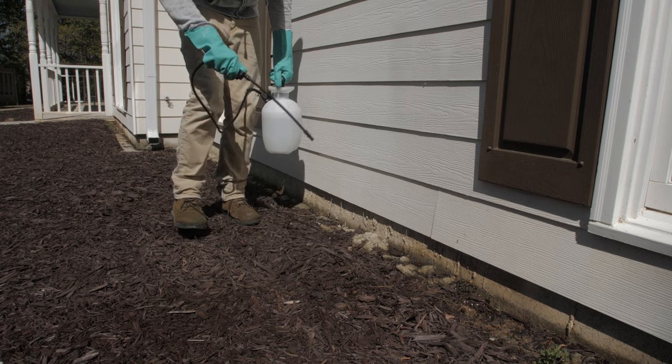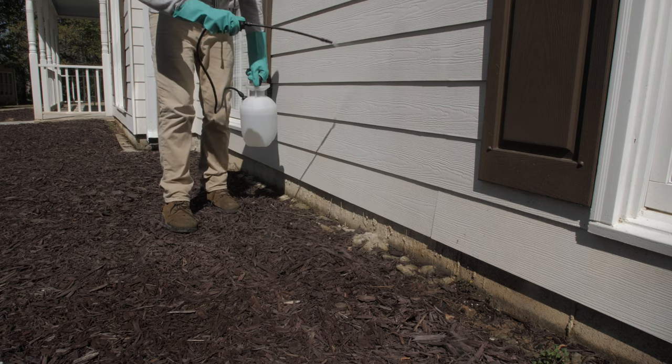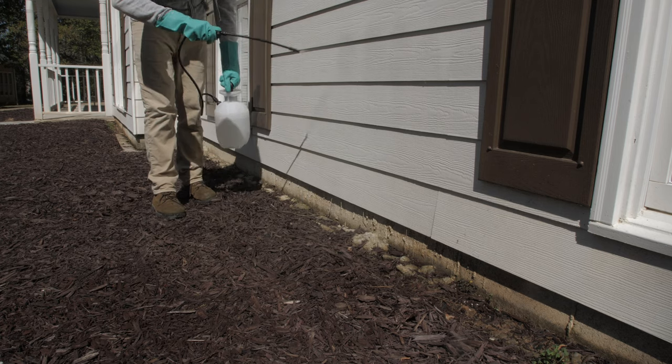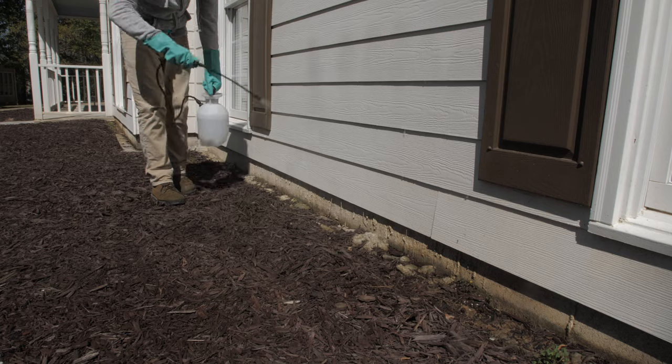You can also follow these instructions when applying monthly preventative perimeter insecticide treatments around your home, which will also help prevent clusterflies.